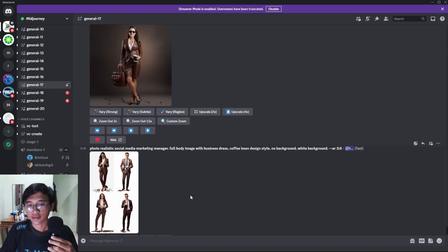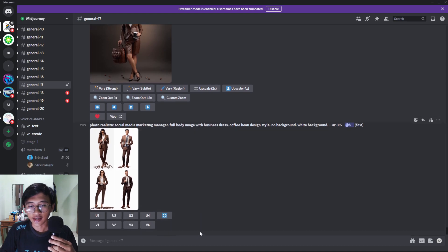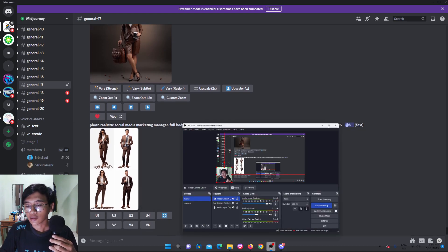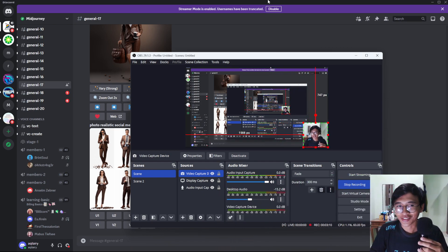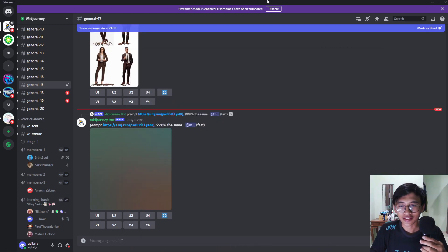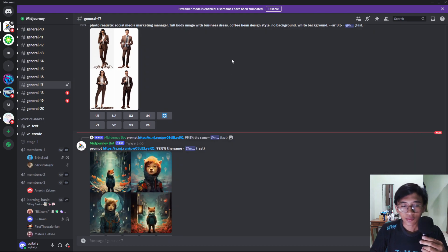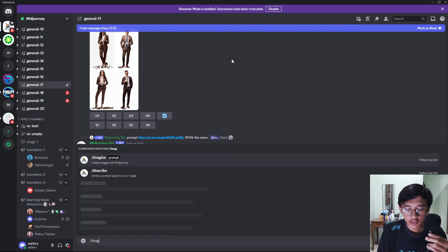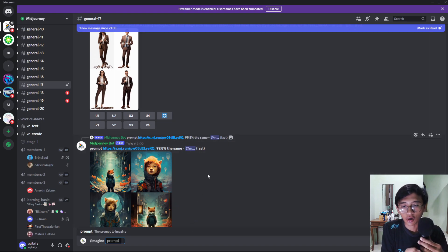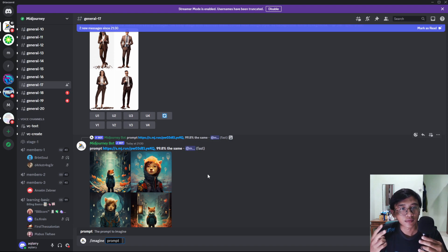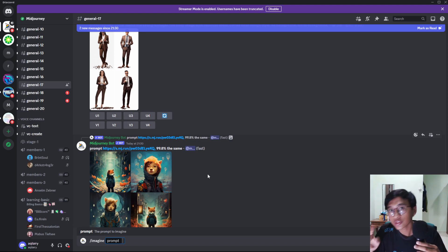Let me change the camera so I won't interfere with the typing. What you have to type in is just 'imagine' and then put in your prompt. As an example, there are two types of spot the difference books you can make: non-color or color.